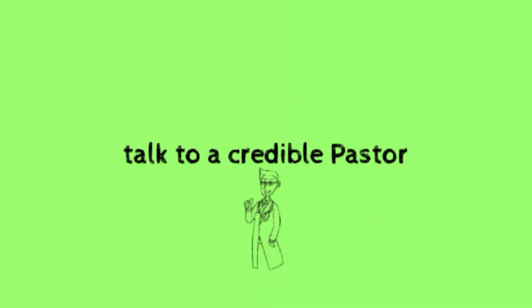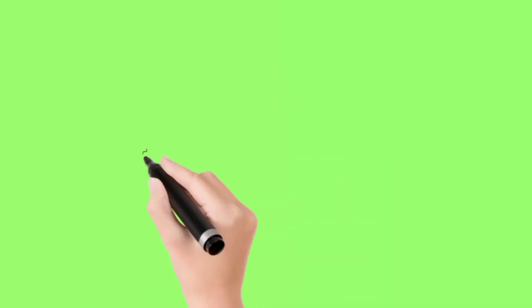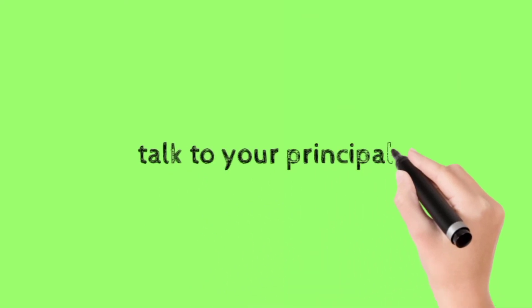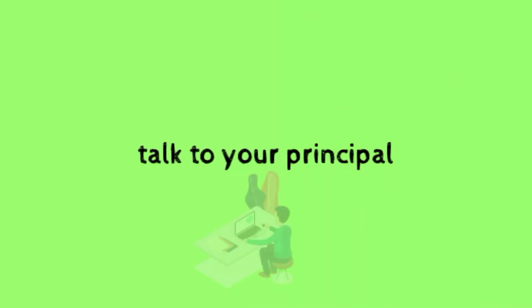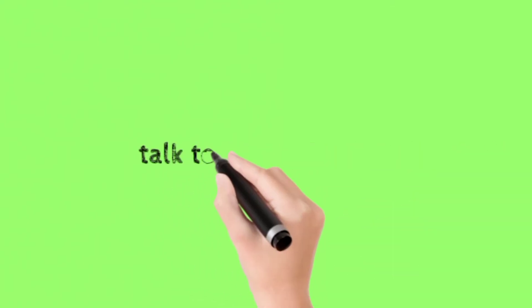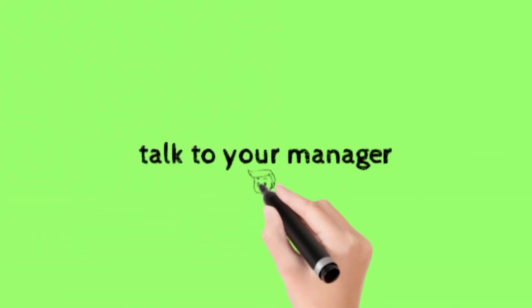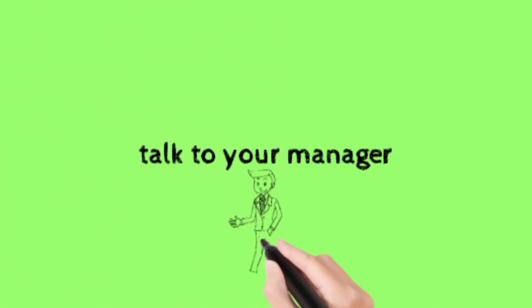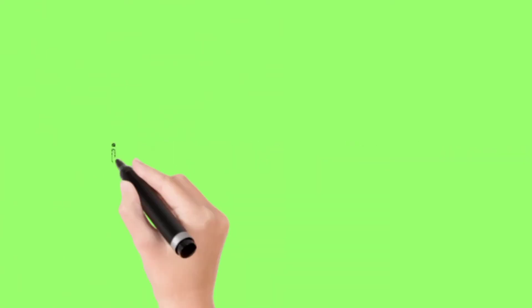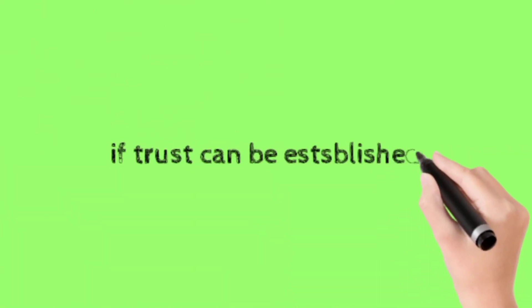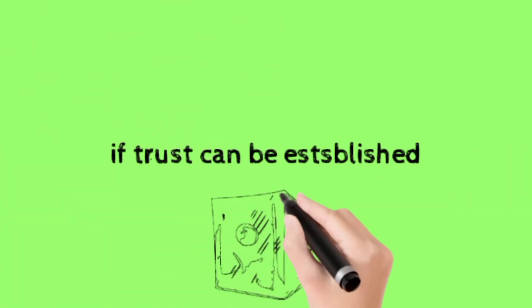Talk to a credible pastor, talk to your principal, talk to your manager if trust can be established.